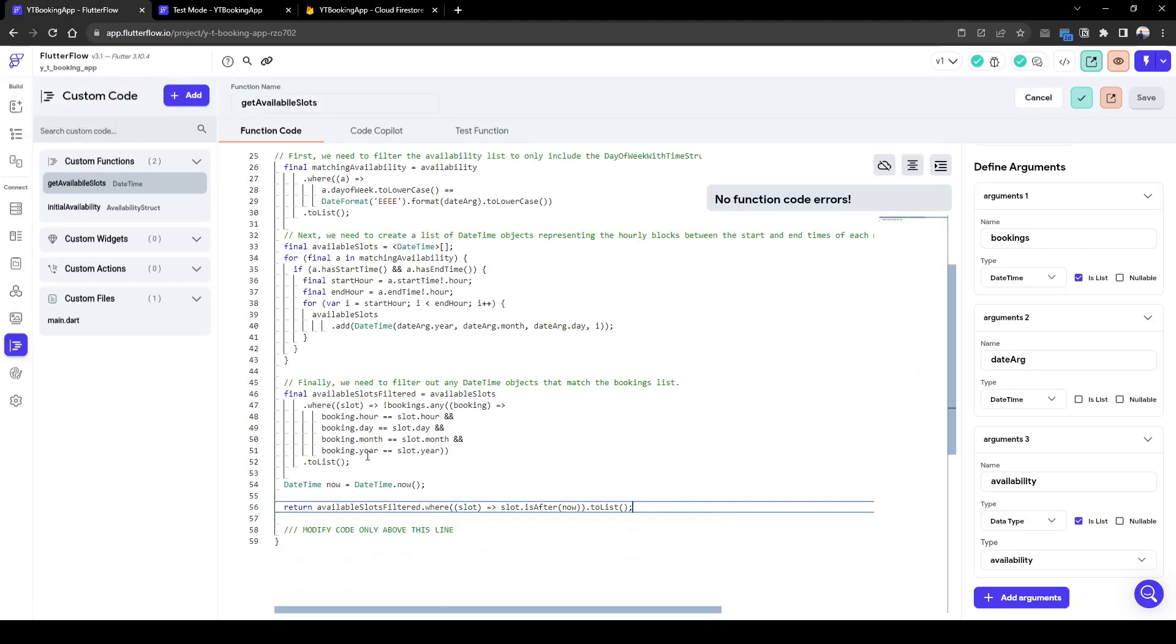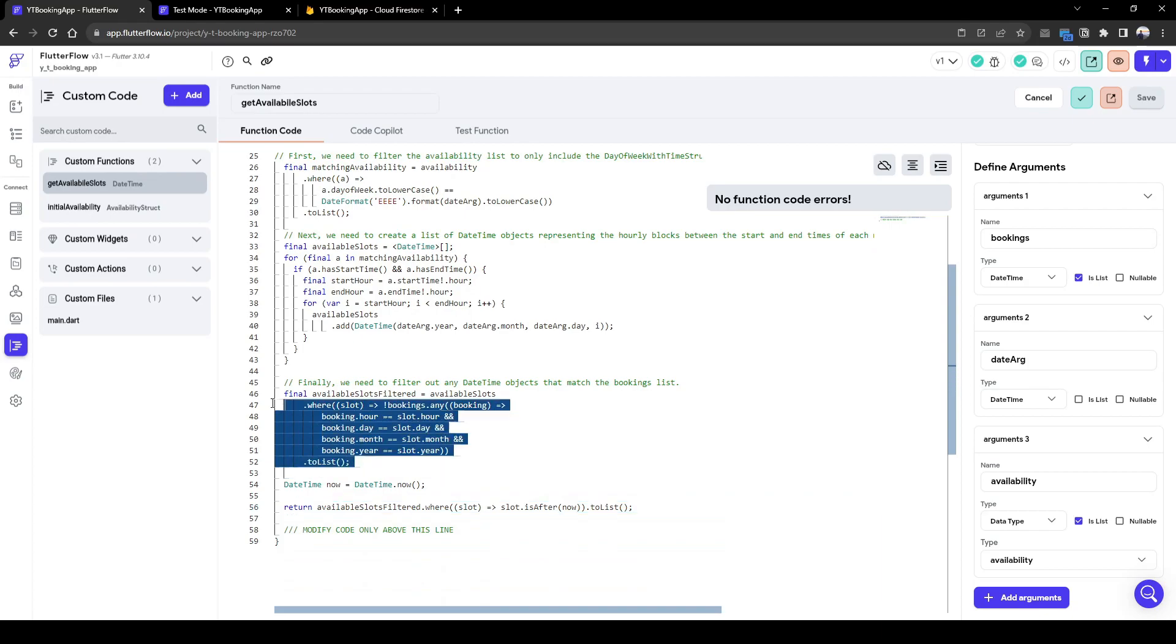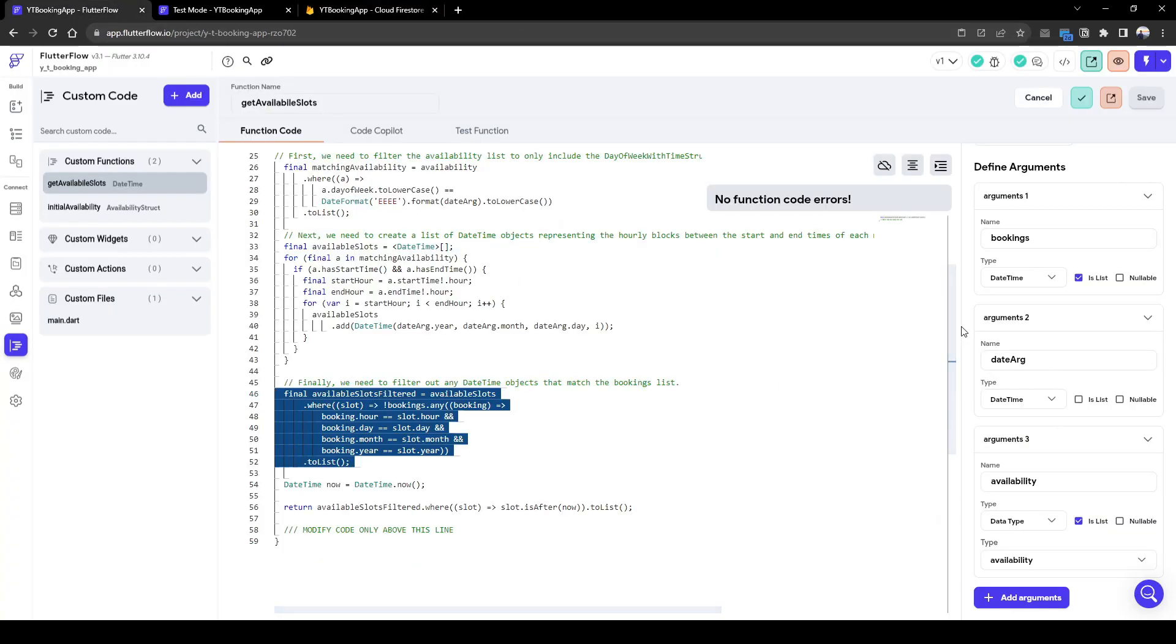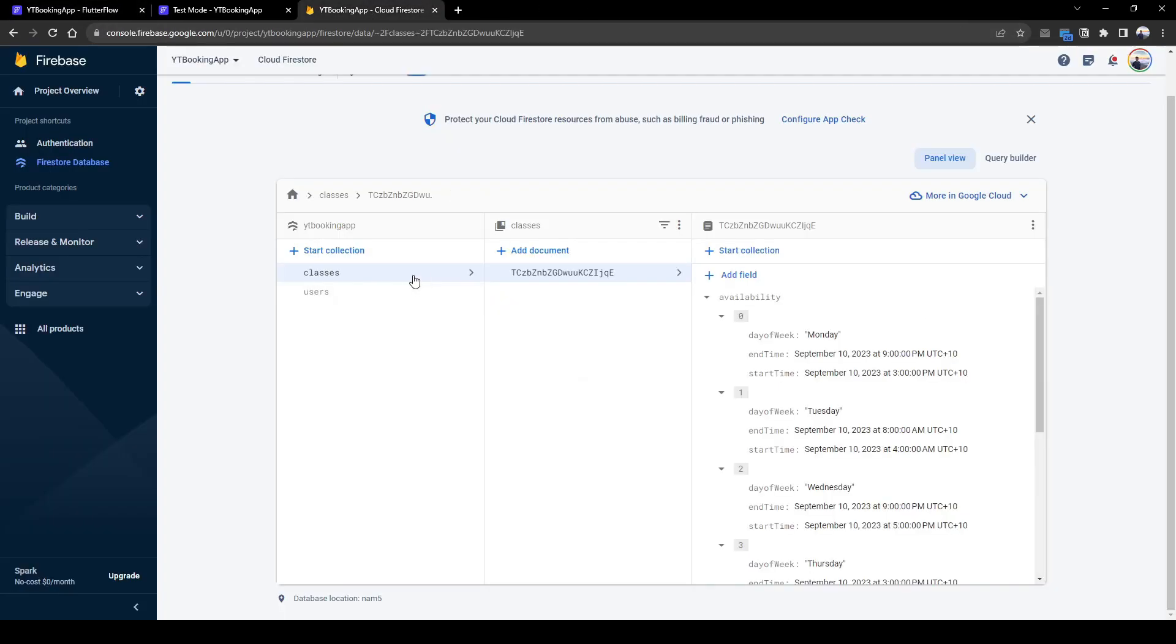And then lastly, what this code does, it excludes any existing booking for this day, for the date that the user has selected the argument, looking into existing bookings collection, which we haven't created yet.